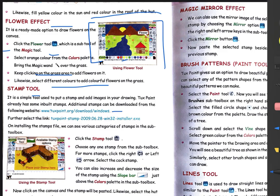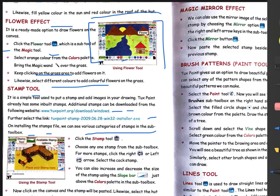The website is www.tuxpaint.org — from these download links you can go and download stamps. From these two given links you can install stamps into Tux Paint. On installing the stamp files, you can see various categories of stamps in the sub-toolbox. As mentioned, Tux Paint already has stamps available, and if you need more you can download them — they will be found in the sub-toolbox.